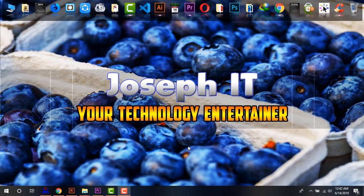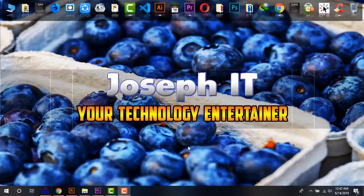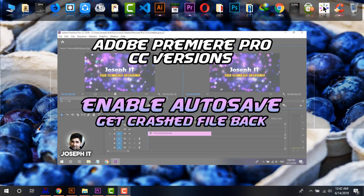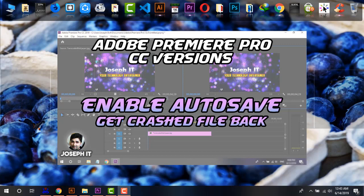Hello guys, welcome to Joseph IT, your technology entertainer. Today I'll be talking about Adobe Premiere Pro CC version crashes and the way to get your unsaved or lost files back with some simple clicks. If you're in the middle of any project on Adobe Premiere Pro and suddenly your version crashes, it is totally embarrassing.